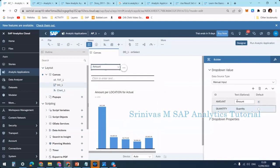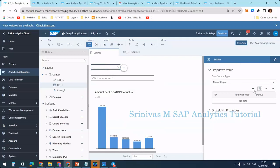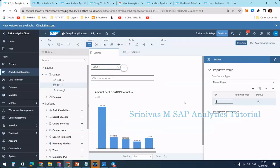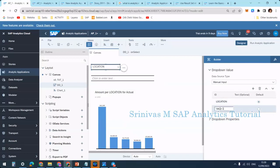Now I am going to change the values in the dropdown. Instead of giving key figures, this time I am going to add some dimensions. I'm giving location as one dimension, and then adding plant as a second value in the dropdown, so I have two values: location and plant.